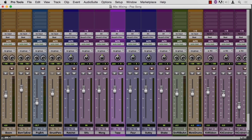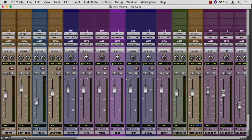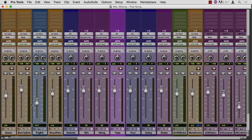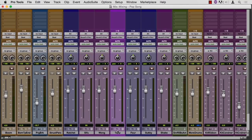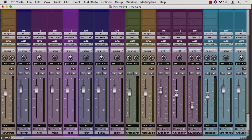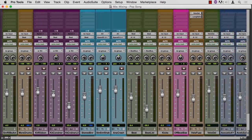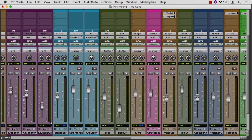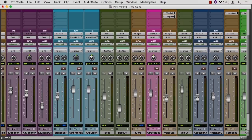I opened a session for a fairly typical pop song, and I'm in the mix window of that session. Let's take a look at how tracks are laid out here. On the left is some drum stuff, and then we work our way through some percussion stuff, more drum stuff. As I move to the right, more drums and percussion, a beat groove.